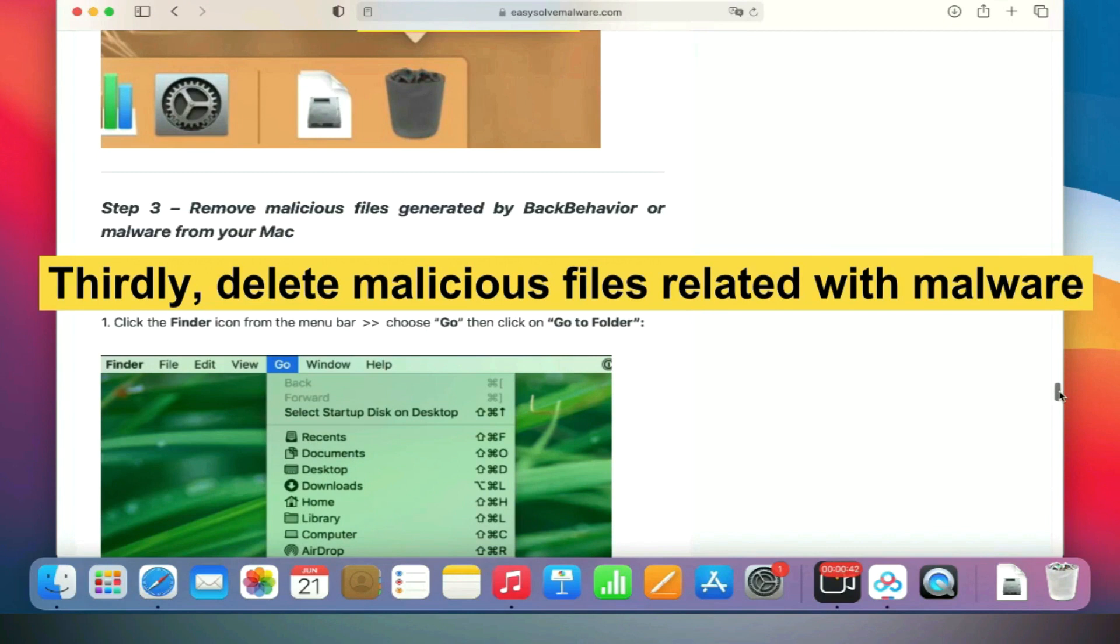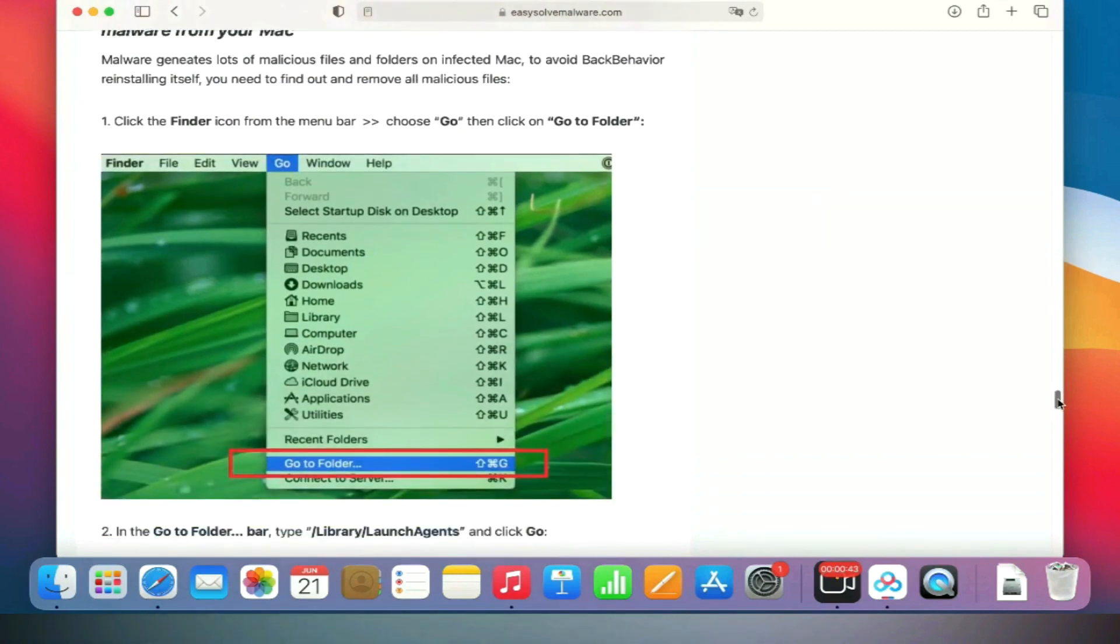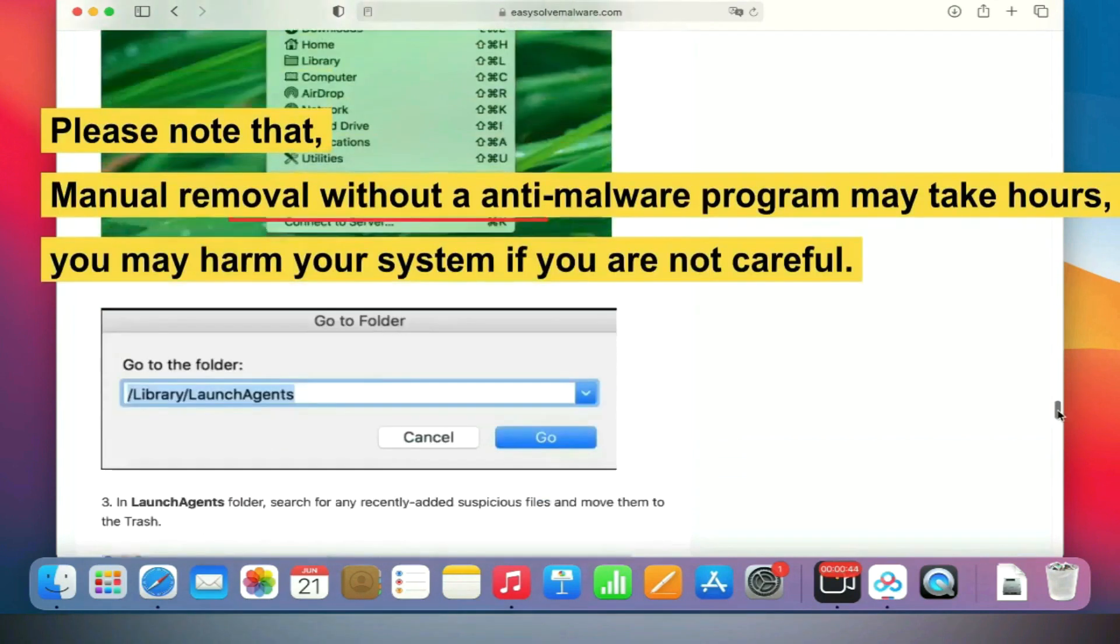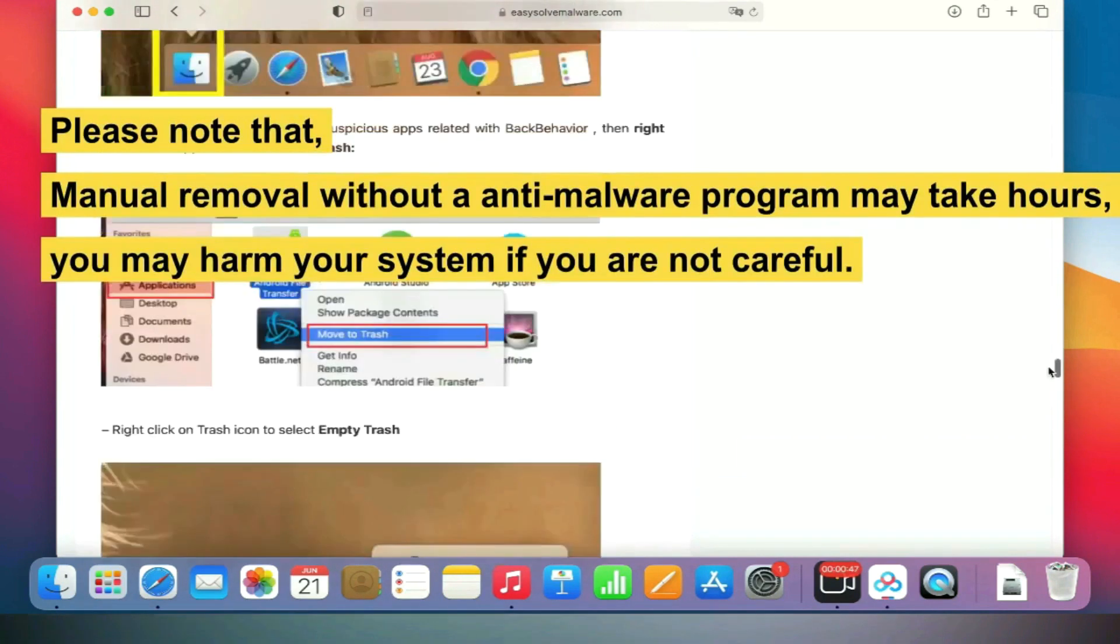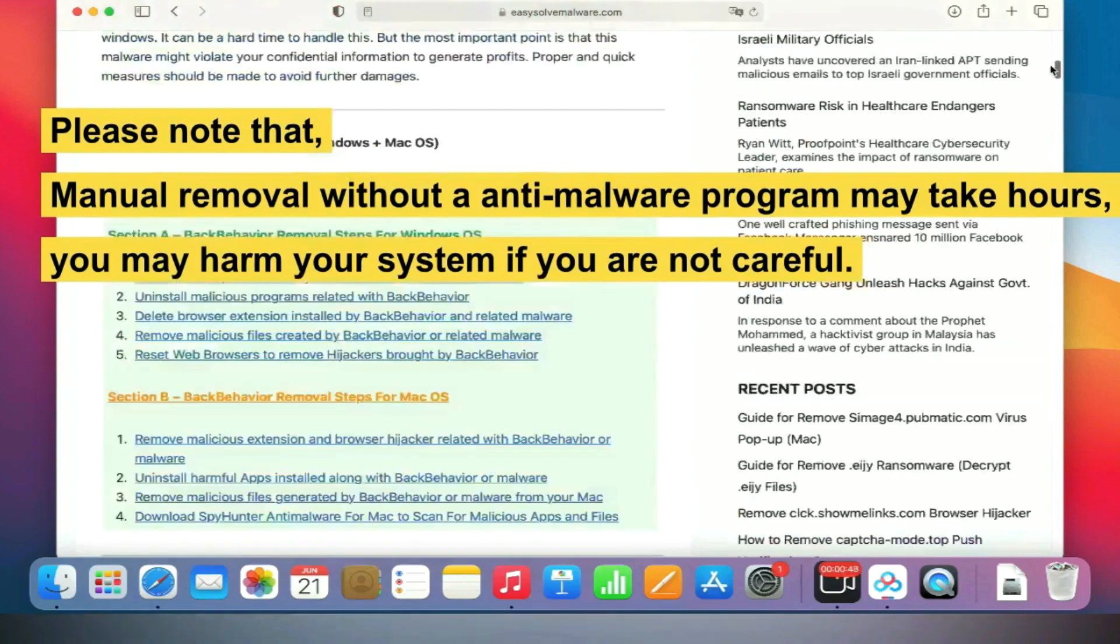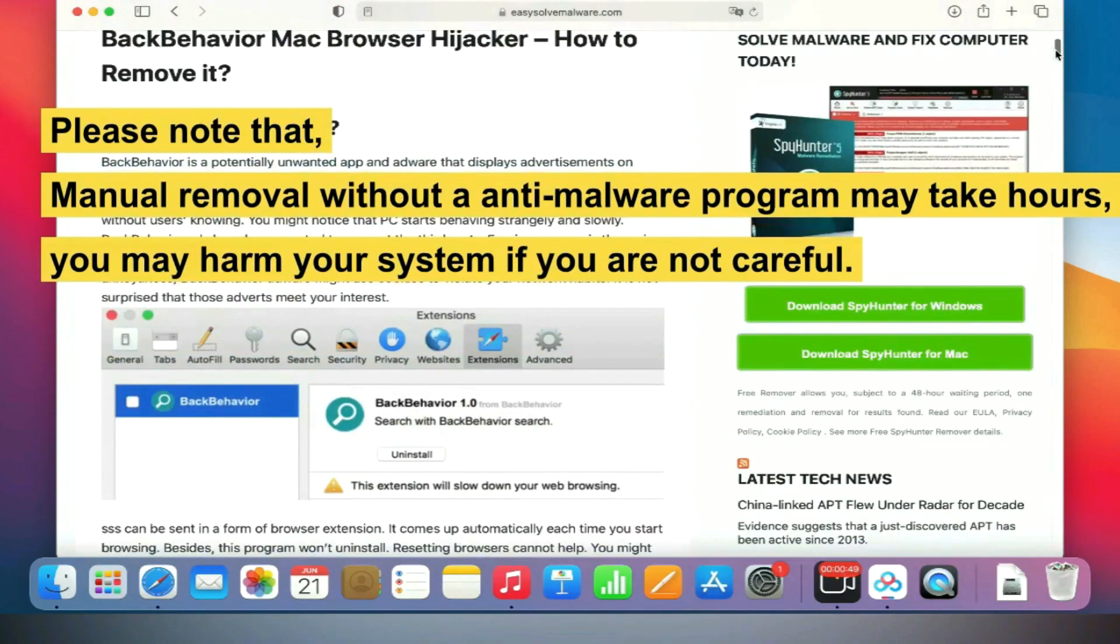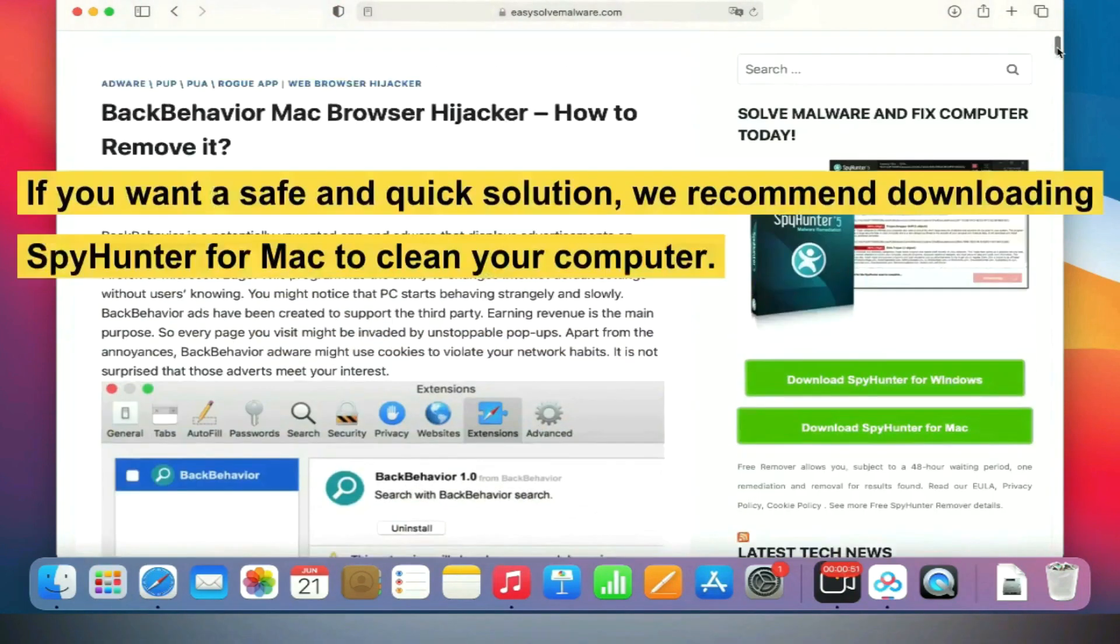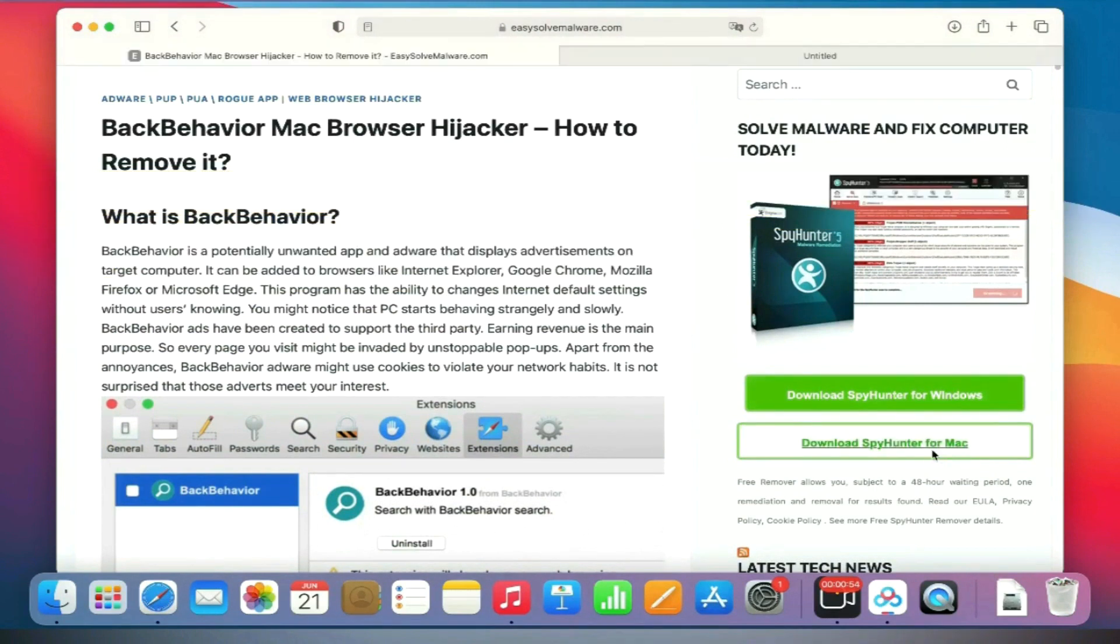Please note that manual removal without our anti-malware program may take hours. You may harm your system if you are not careful. If you want a safe and quick solution, we recommend downloading SpyHunter for Mac to clean your computer.